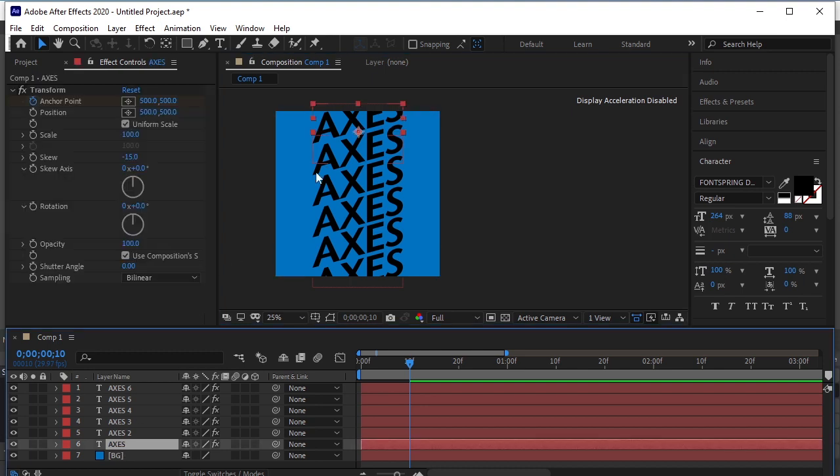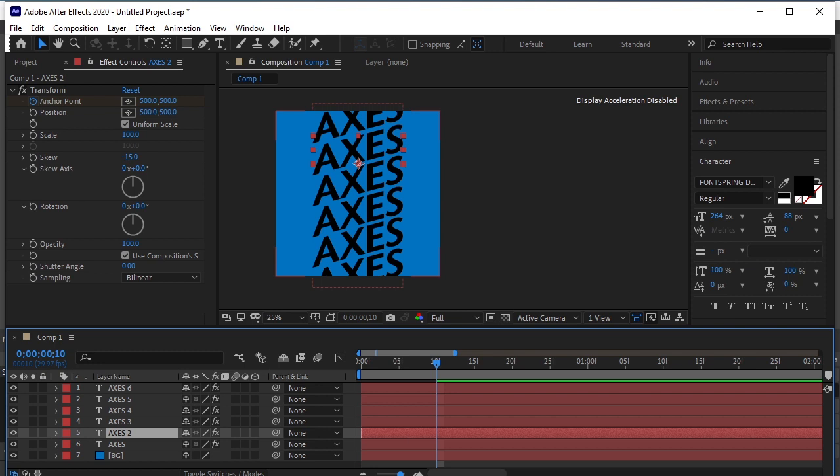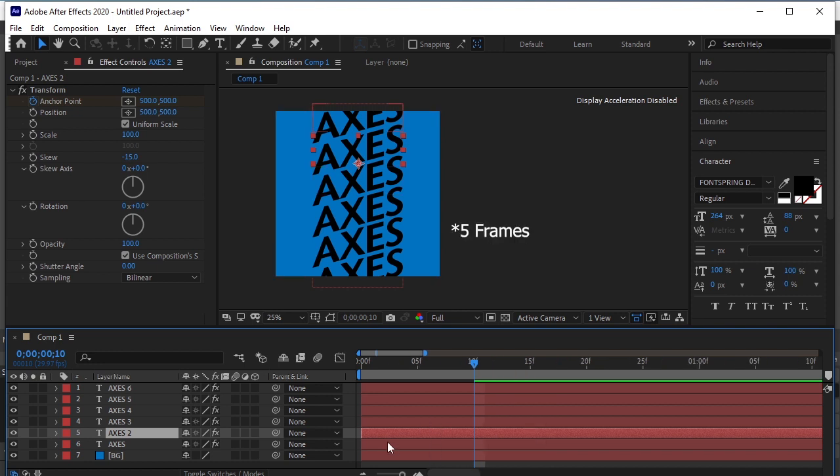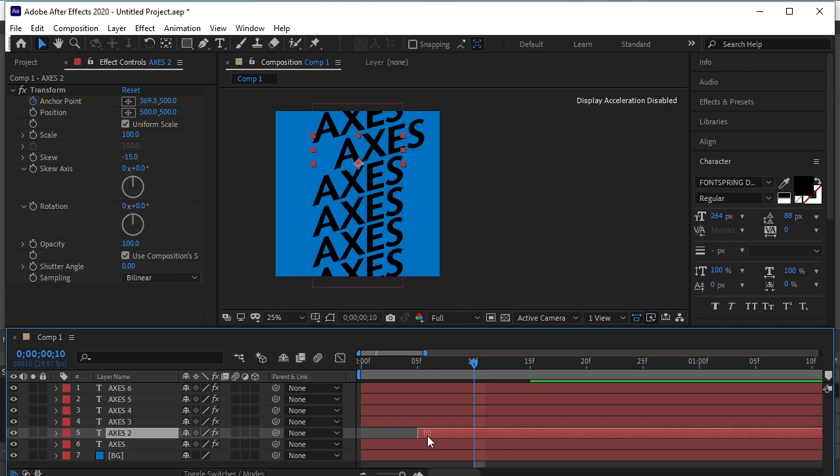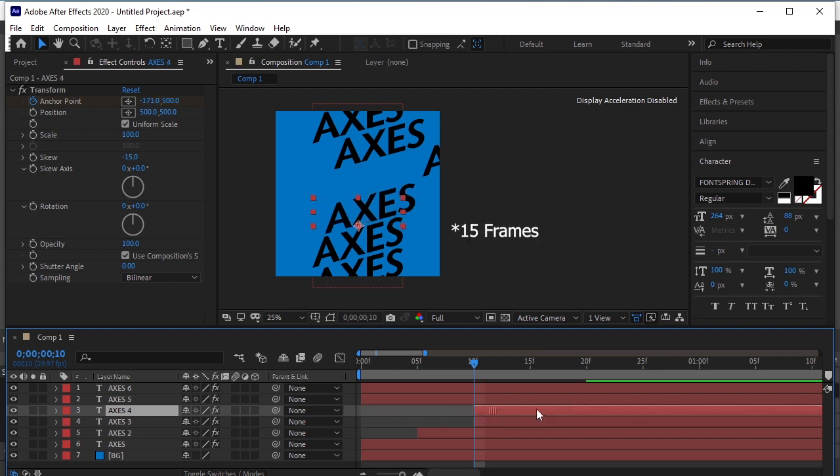After it's done, we will offset these layers. We want these logo texts to come one by one on the screen. Move the second text to 5 seconds. Third to 10 seconds. Fourth to 15 seconds.